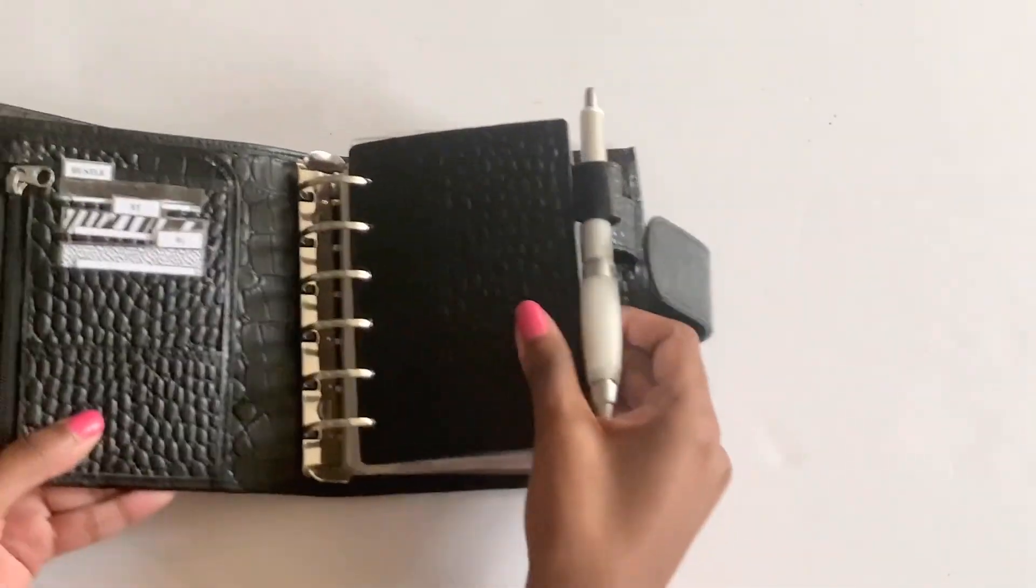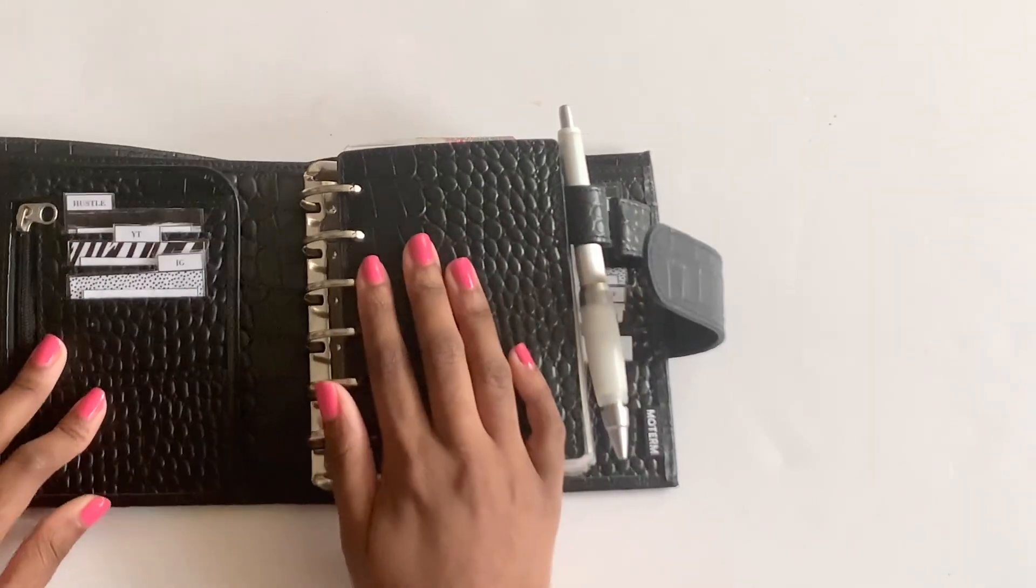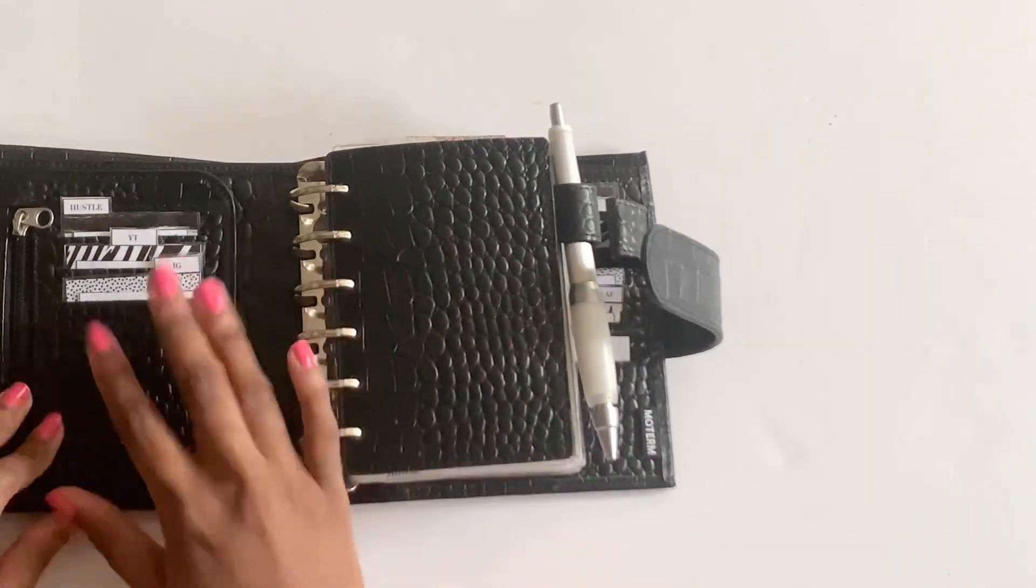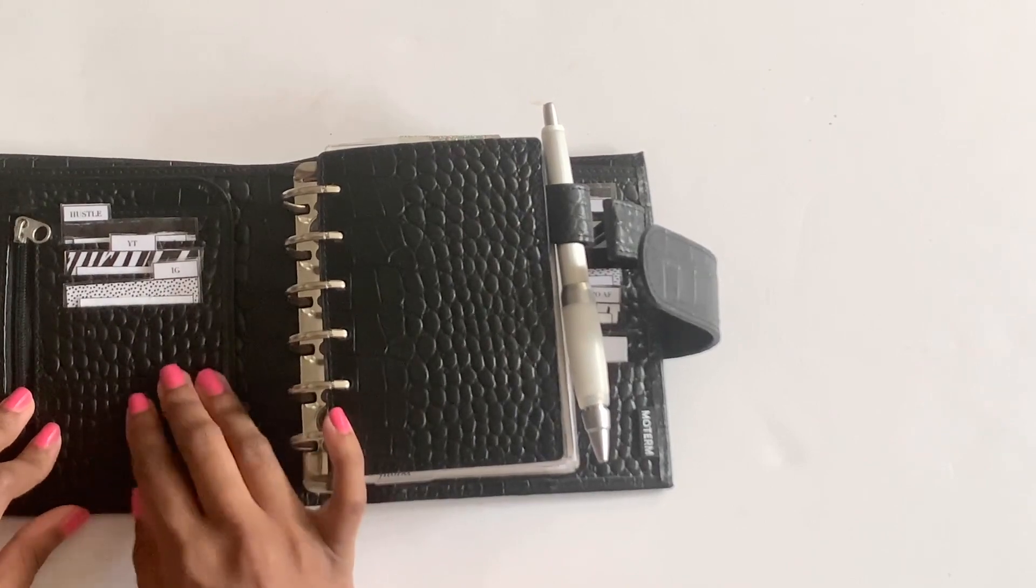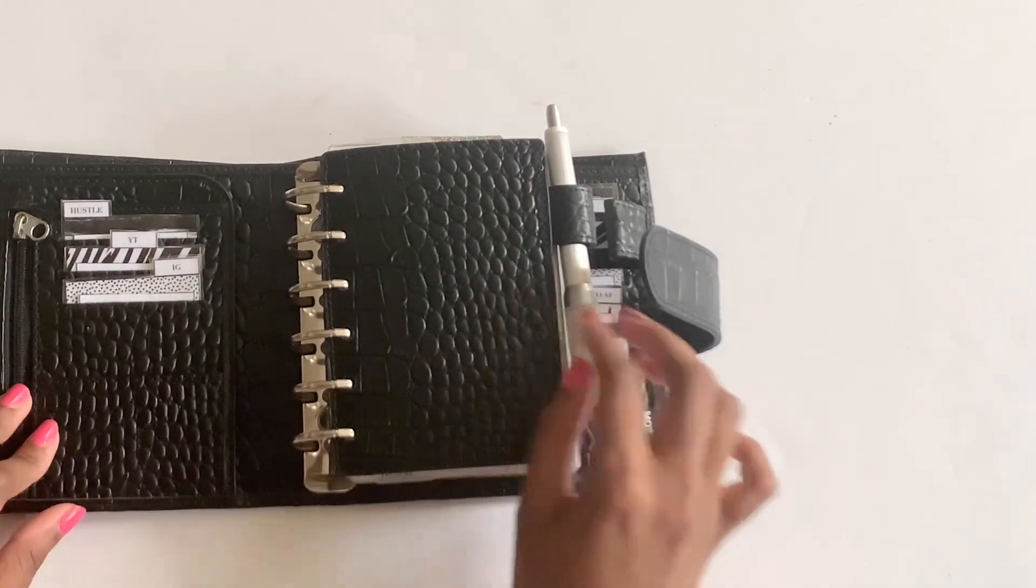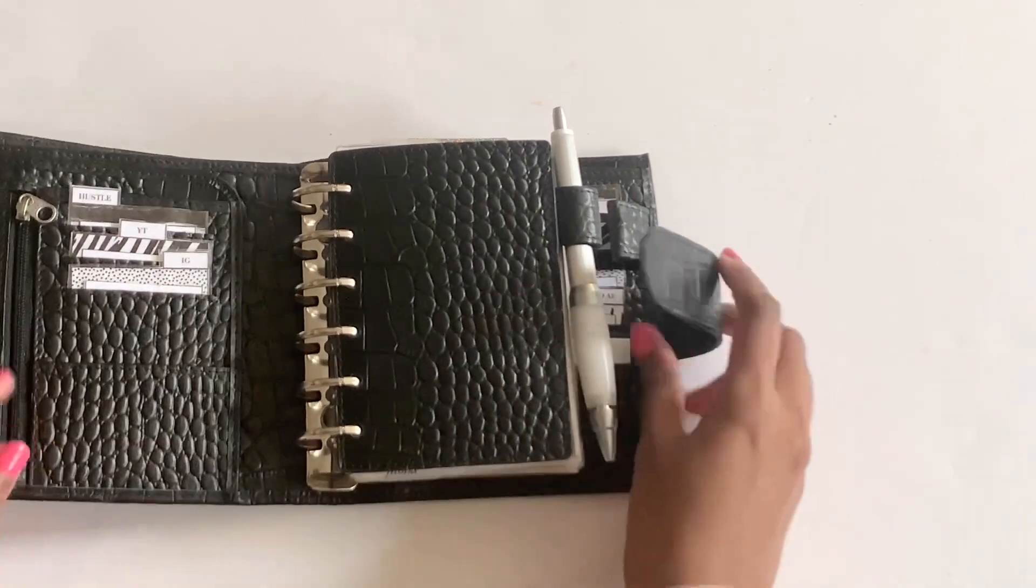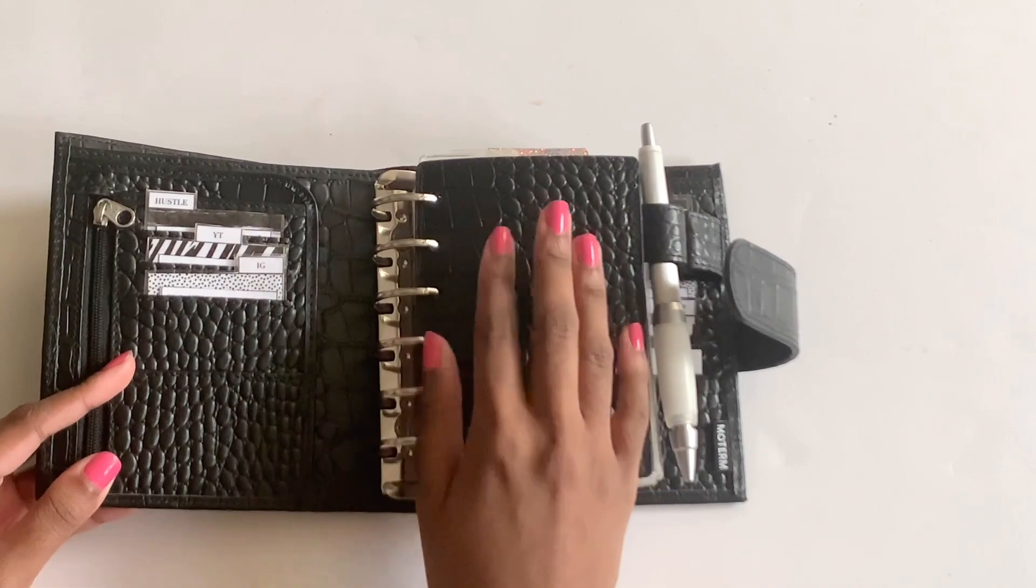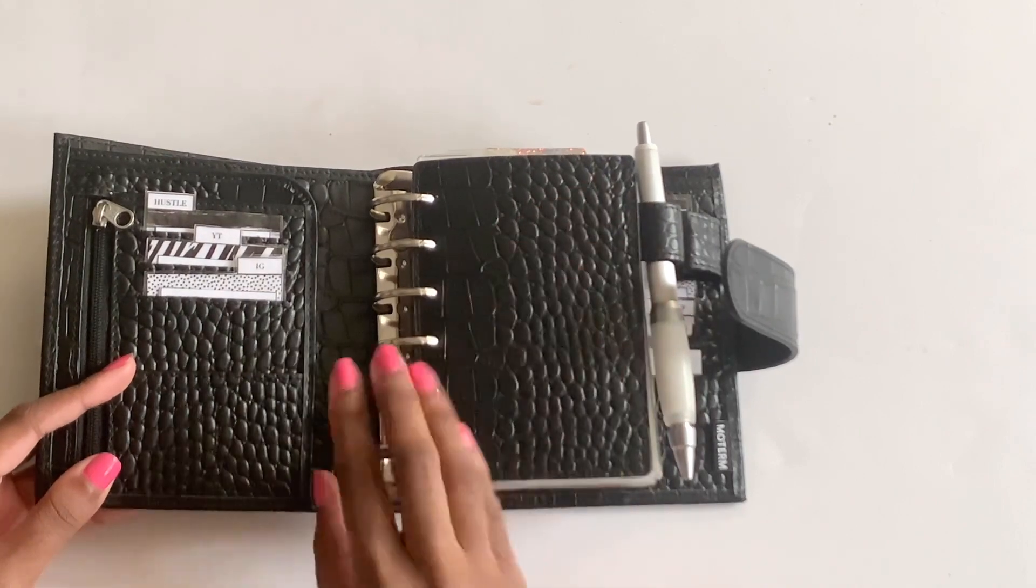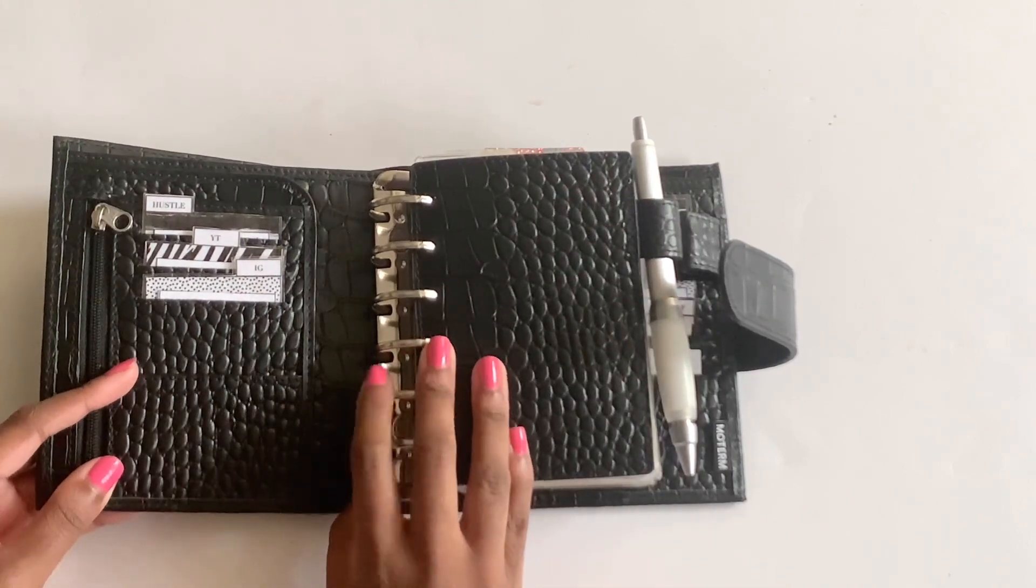To get it started, this is the Luxe. It has an upgraded secretarial style pocket on the left hand side and the right hand side, as well as a fly leaf and 30 millimeter rings.